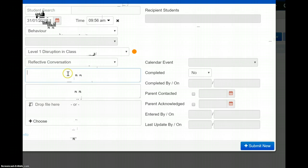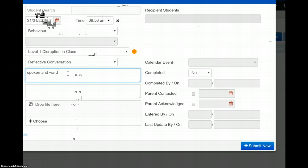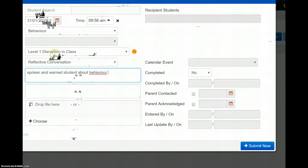A little comment, remembering this goes to the Housemaster, spoken and warned student about behaviour, okay? And again, at level one, this may be a one-off.